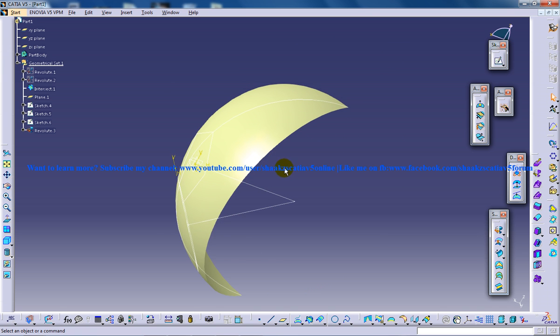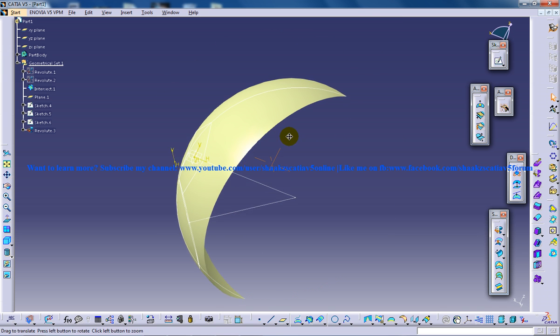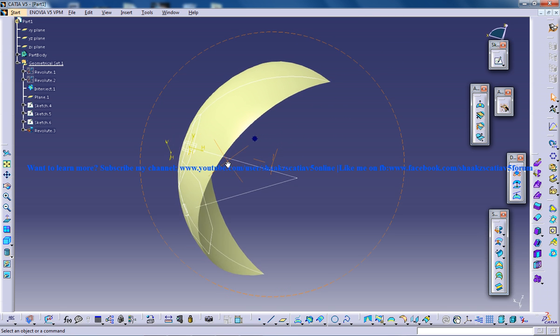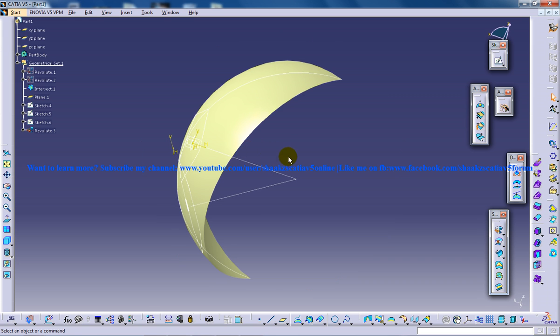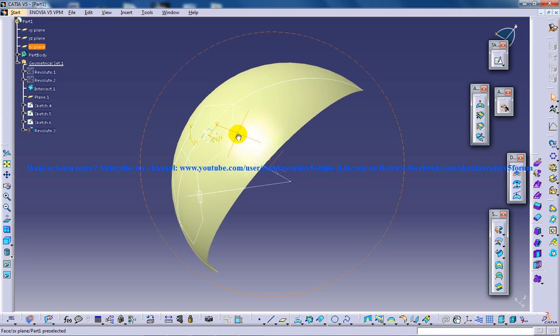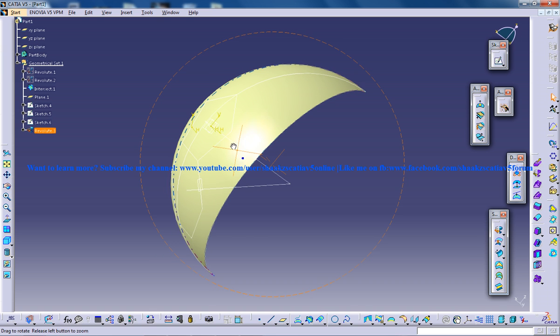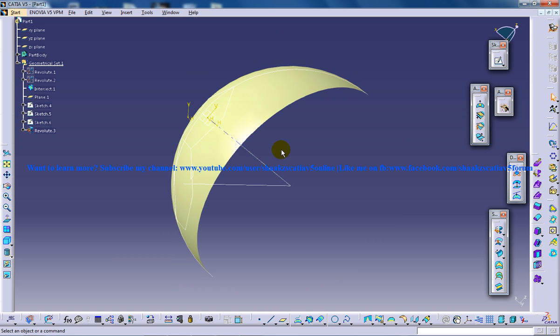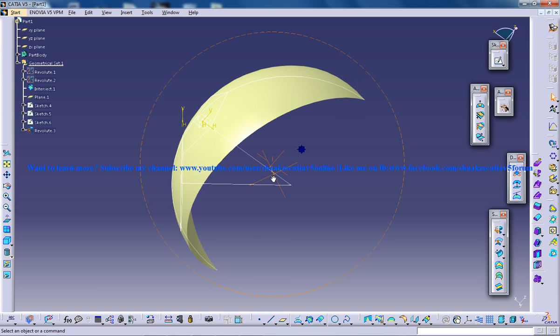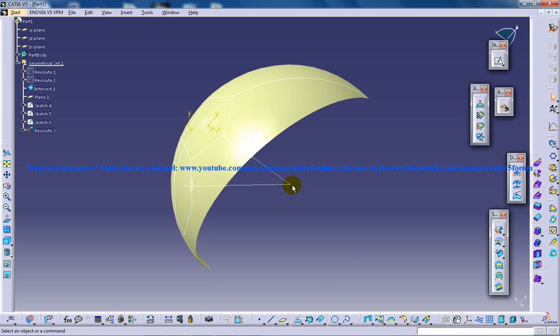So right in front of you, you have partly created a revolved surface which is going to be a component of your soccer ball. So let's say you have done this much and you are going to do the next step, that is the offset.